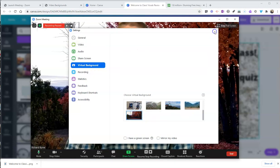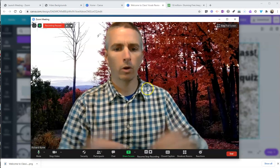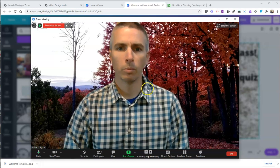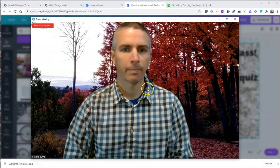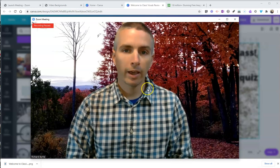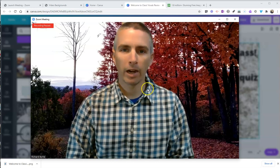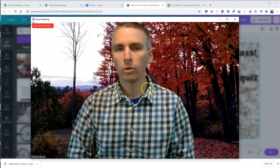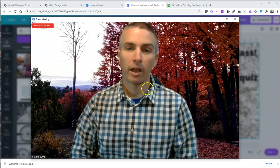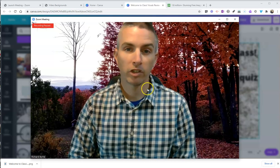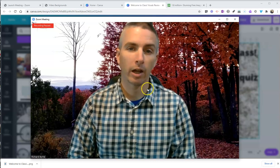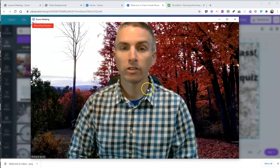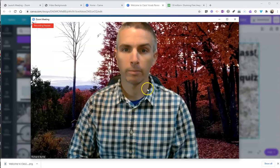So there's my new background for my Zoom virtual meeting. So that's how you can add virtual backgrounds to your Zoom meetings. As always, for tips and tricks like this, please check out freetech4teachers.com or subscribe to my YouTube channel. Thank you.